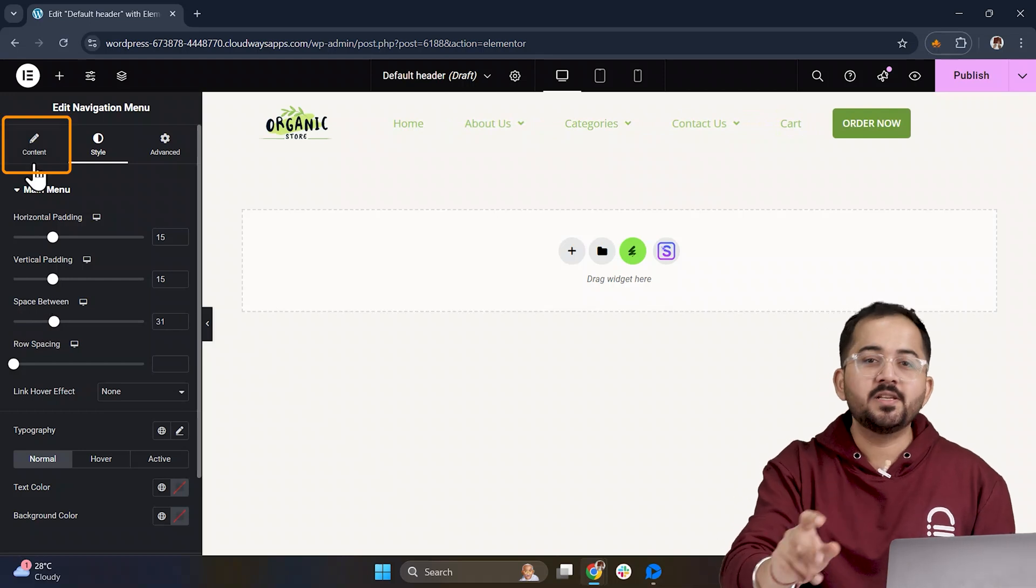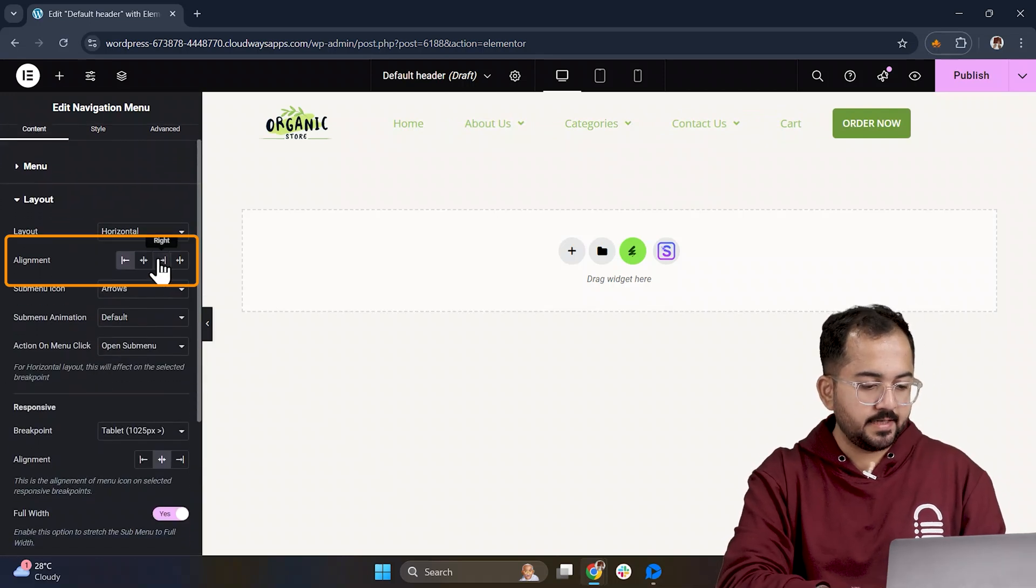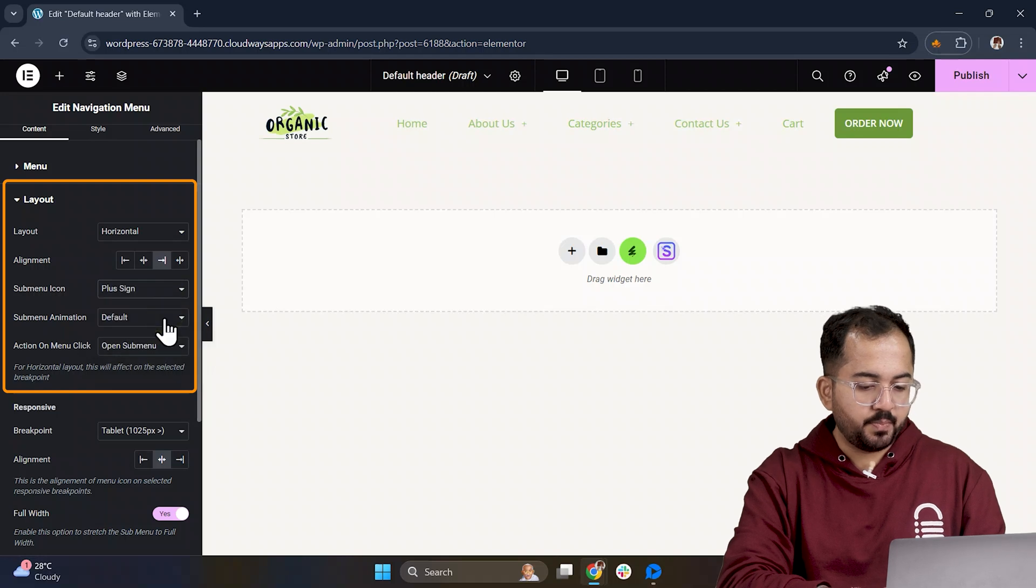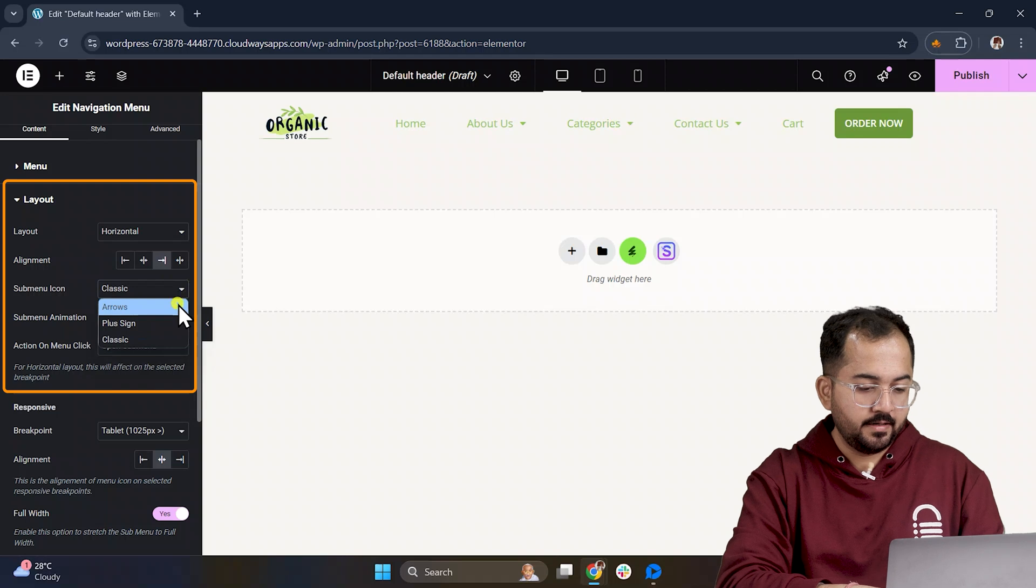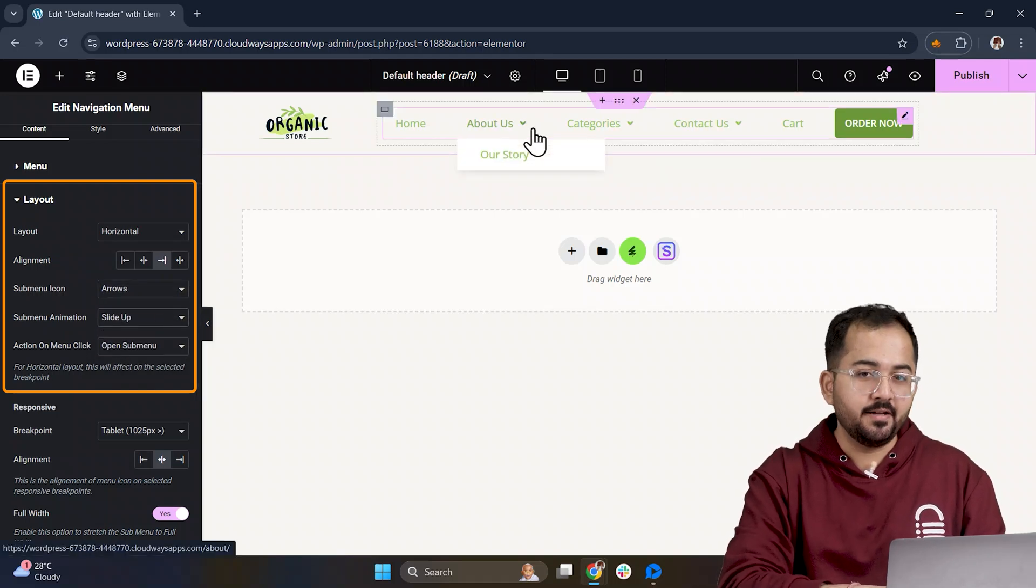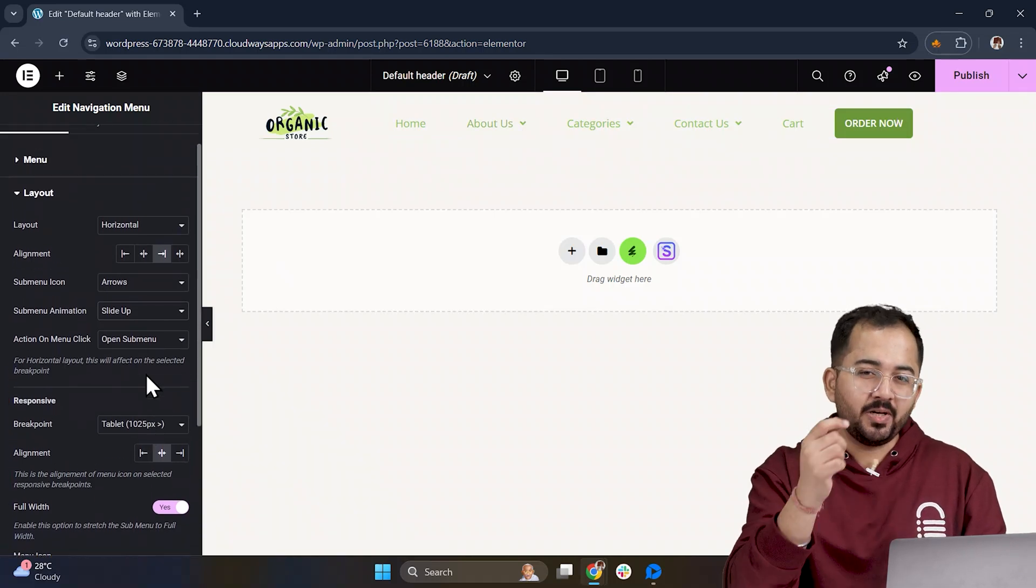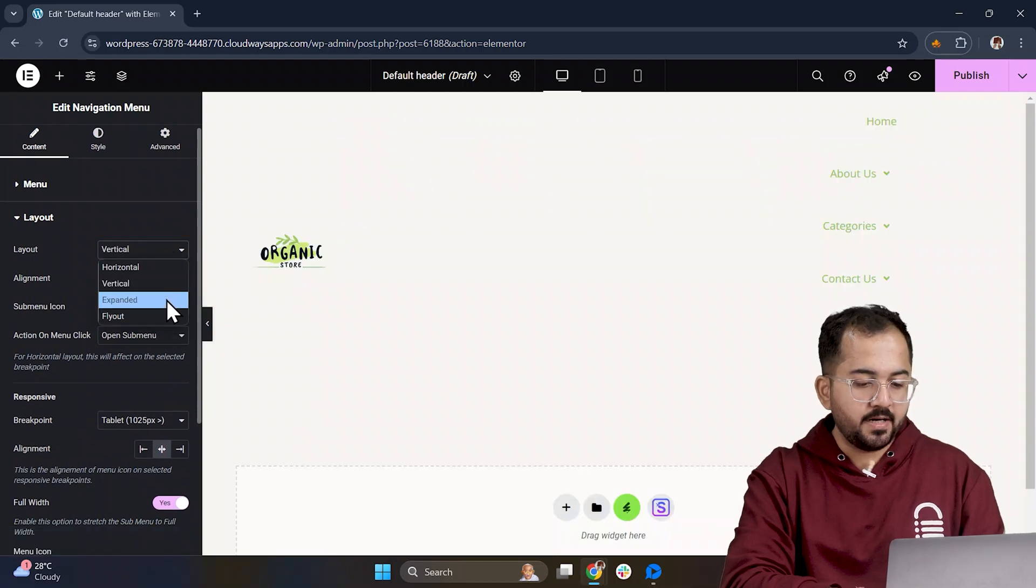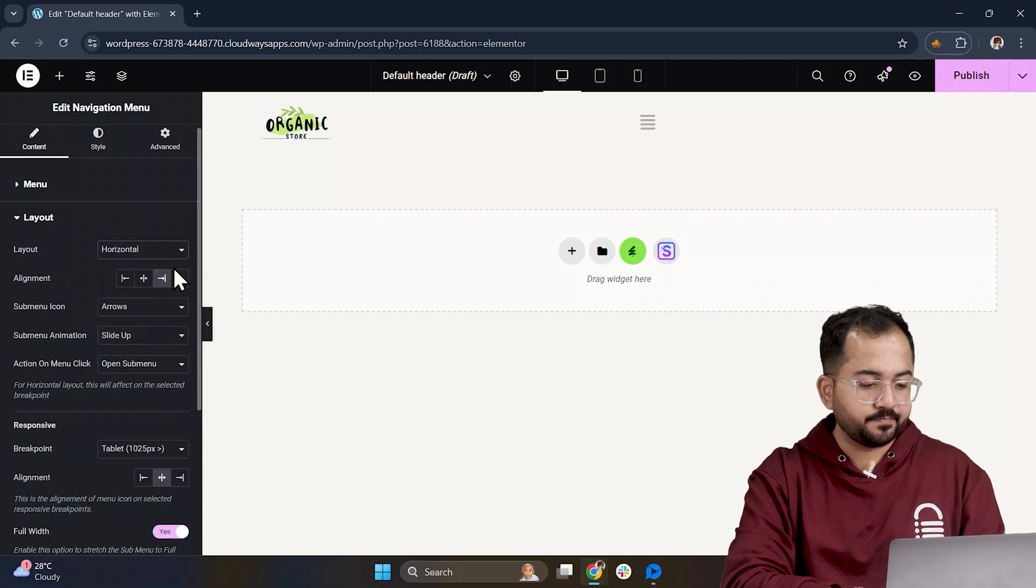In the layout options, you can adjust the alignment, whether it's left, right or center and even change the submenu icon to arrows, a plus sign or the classic one depending on what fits your style. If you want, you can also add a submenu option for additional navigation layers. Below, you will find the responsive part which we will get to later. You can also set the layout to vertical, expanded or fly out. But for now, I will go with the classic horizontal layout.